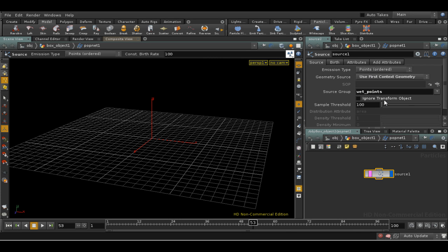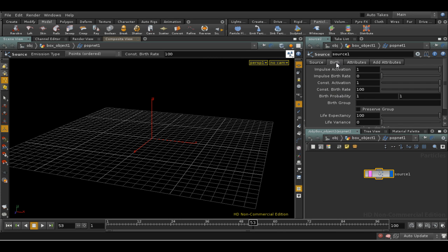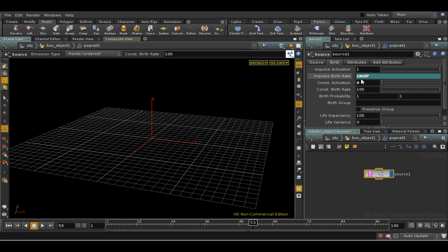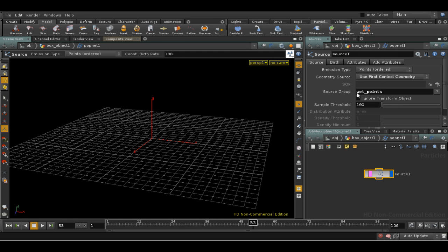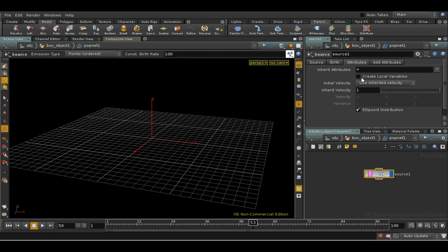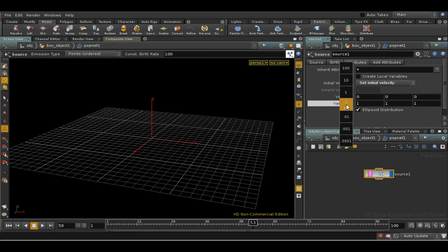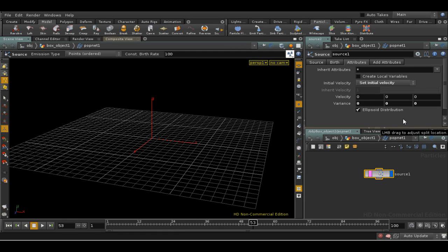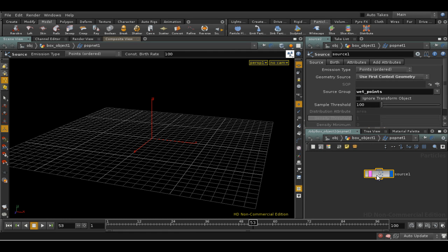Points ordered is what I want. I want to change some attributes on the birth tab — I don't want constant activation, I want activation at every frame. The birth rate is going to be $Ngroup. What $Ngroup gives me is the number of points in this group, so at each frame we're going to create $Ngroup new points. I'll set an initial velocity to zero, so those points are just going to stay exactly where they are.